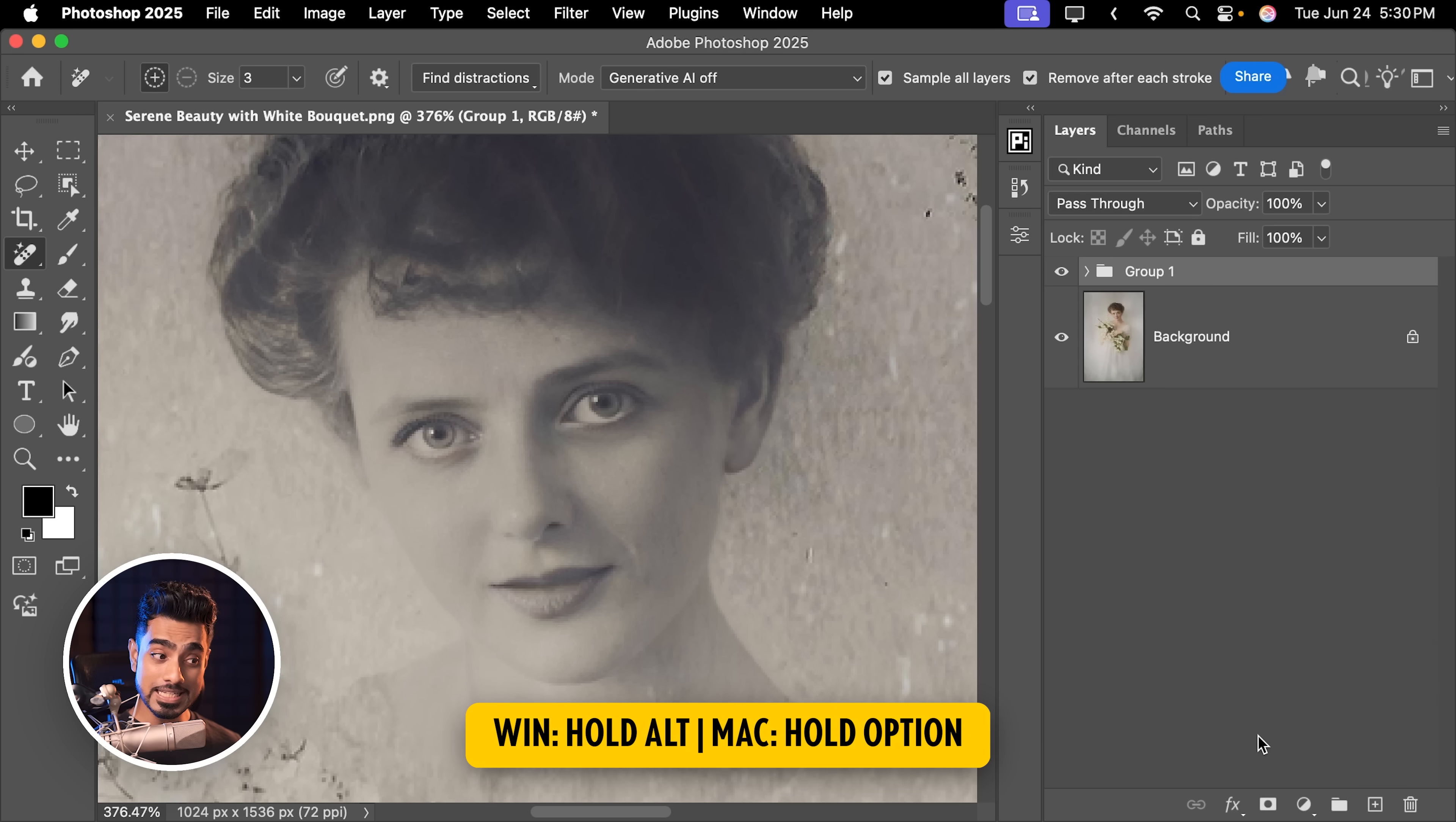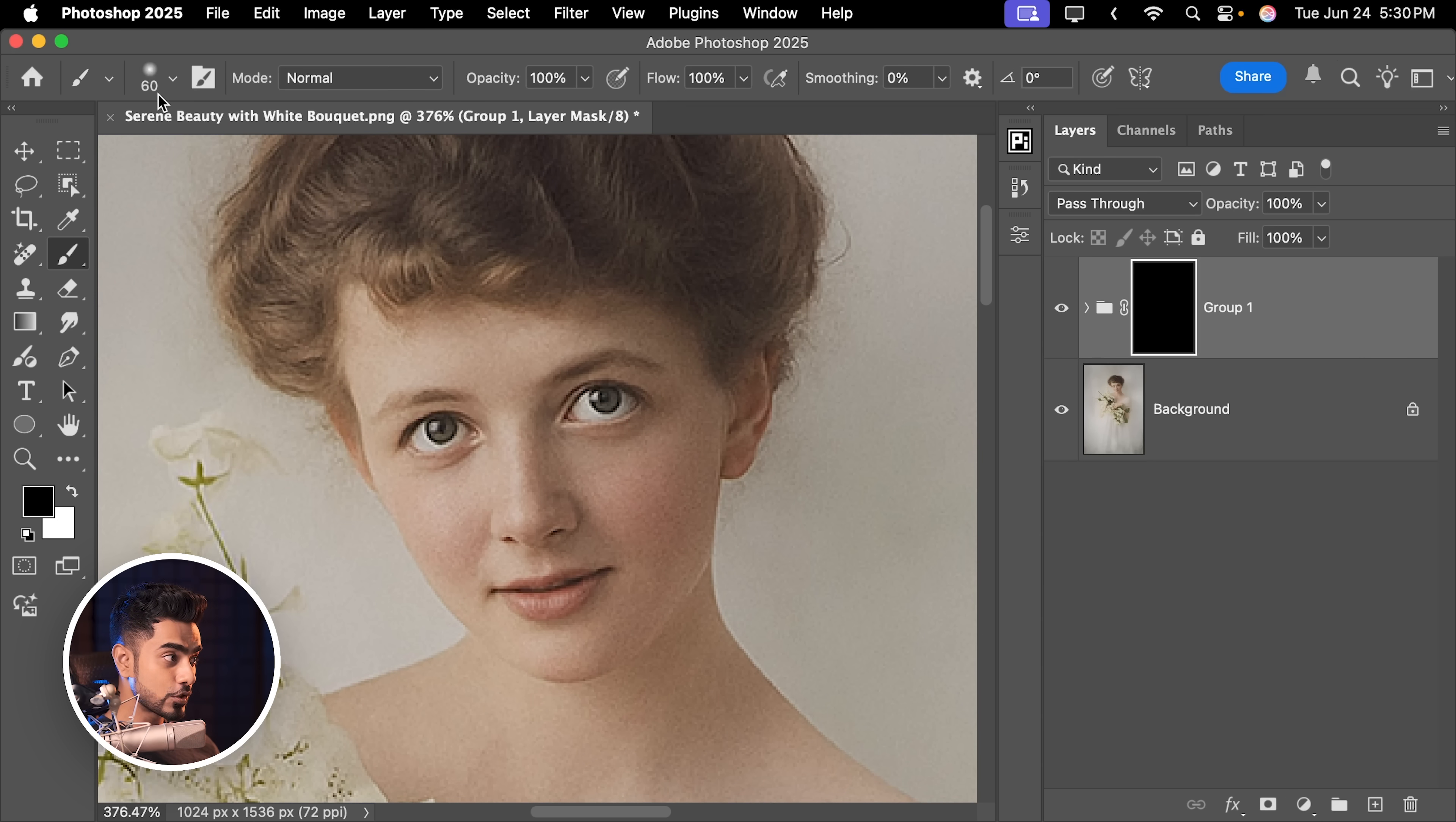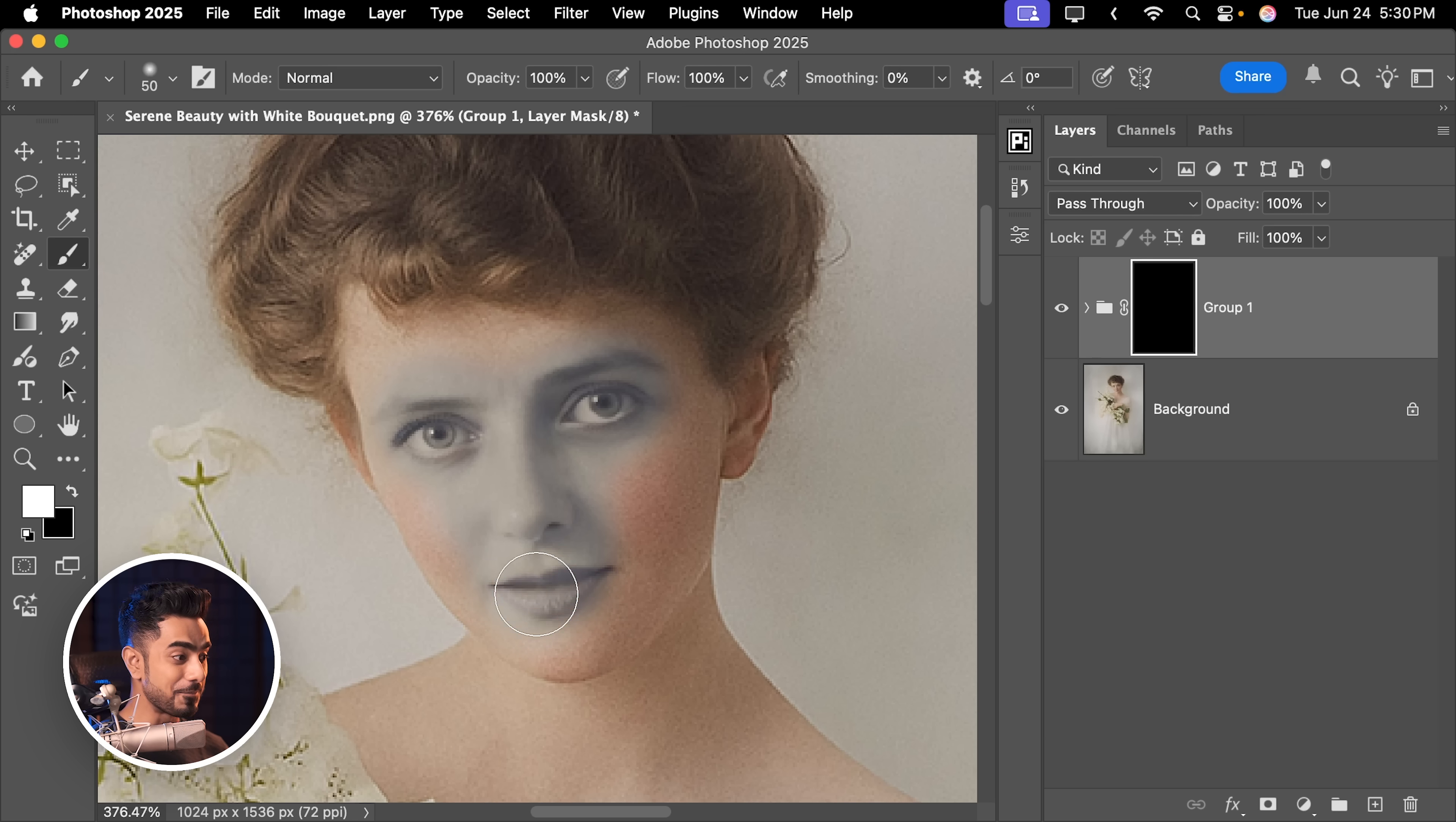Hold the Alt key or the Option key. Click on the Mask button to create a negative mask. Now let's take the brush. Soft round brush with white as the foreground color. You can always press X to toggle between the foreground and the background colors. Just bring back the facial features.